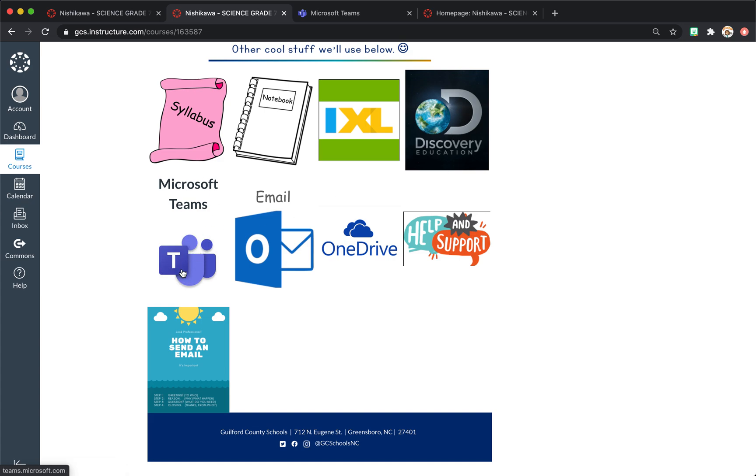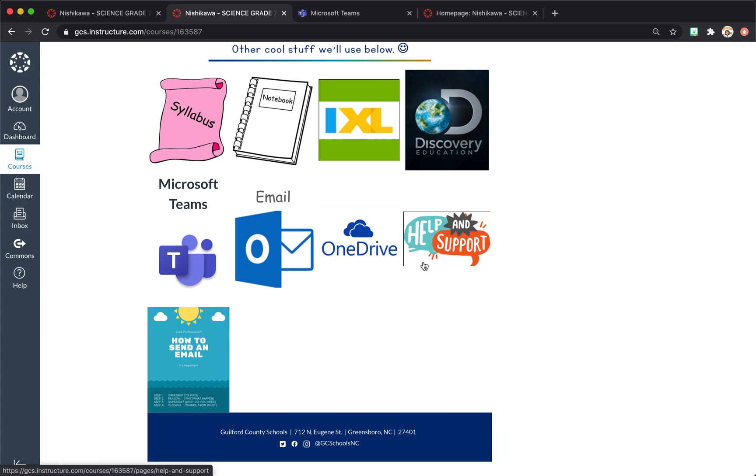Same for Discovery Education, Microsoft Teams. This opens up Outlook. So for Guilford County, for our school's actual Outlook login. Same for OneDrive. This will bring them right to OneDrive, where they can make documents and PowerPoints and things like that.